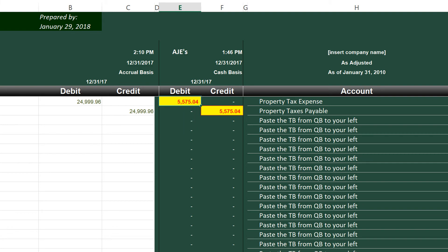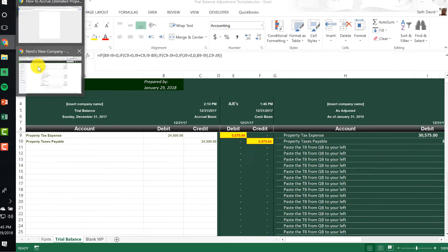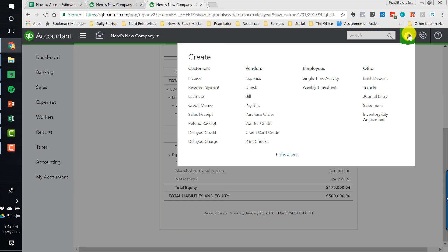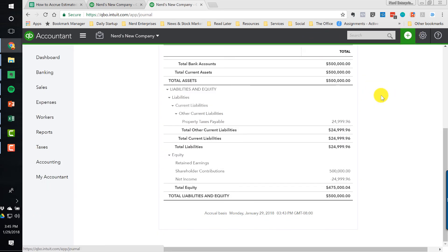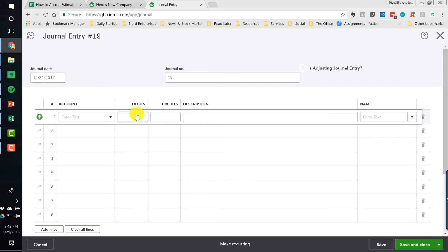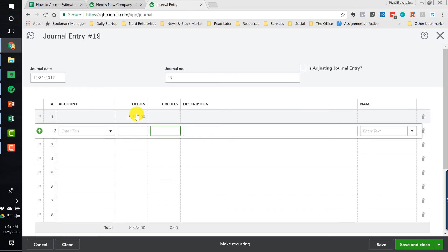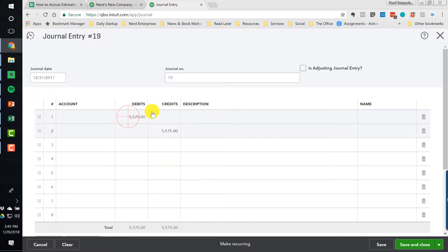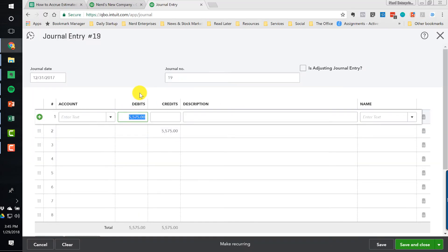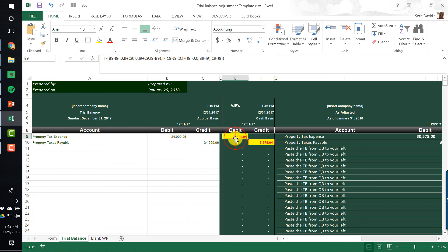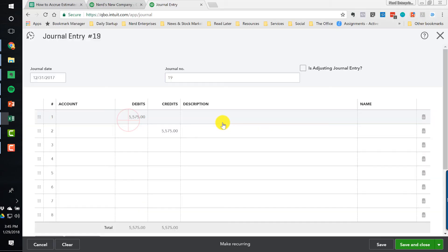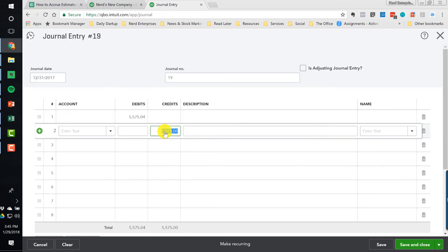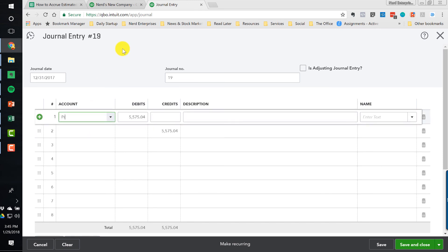So let's post the entry. Let's see what this looks like. We're going to go make a journal entry. And we're going to date it 12/31/17, $5,575, I believe was the amount. $5,575.04. Got to be exact, kids. And if I just copied the number properly, that would work out really well.